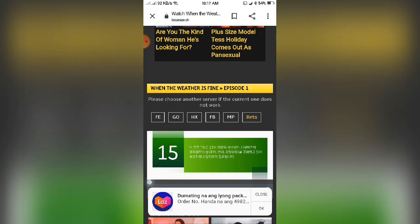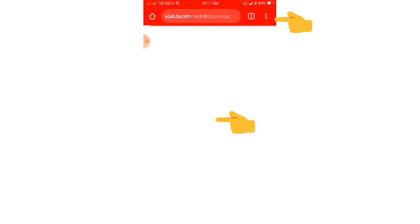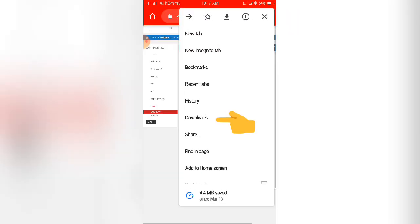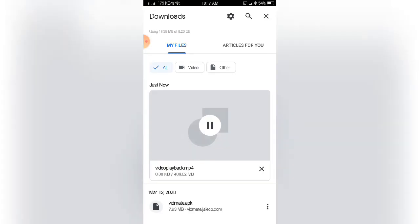Okay, let's see if it is already downloading in Google Chrome. Click this, click download. Okay, it's already downloading.